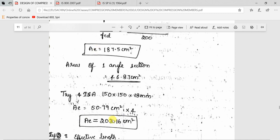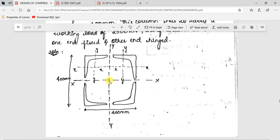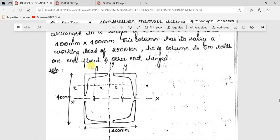Choosing ISA 150×150×18 equal angle with area 50.79 cm square per section, four such angles give a total area of 203.16 cm square, which exceeds the required 197.15 cm square. For effective length from Table 11 with one end fixed and one end hinged: LE = 0.8 × L. Since the box size is 400 × 400 mm and equal angles are used, the gap between the angle sections can be easily calculated as the total distance of 400 mm is uniformly divided.